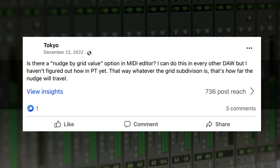In this week's episode we're looking at a question from Tokyo — not the country, the person. Very cool name by the way. The question is: is there a nudge grid value option in the MIDI editor? There's a bit to unpack here. "I can do this in every other DAW but I haven't been able to figure out how to do it in Pro Tools yet — whatever the grid subdivision is, that's how far the nudge will travel."